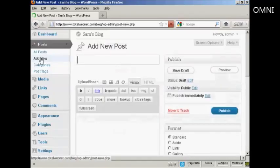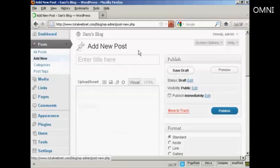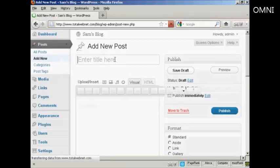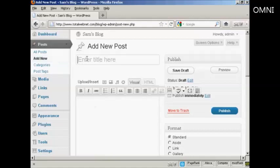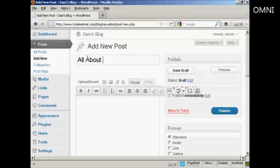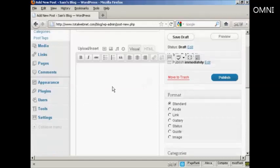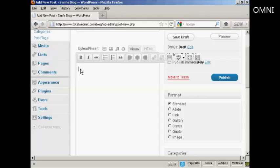And it opens up this page here that says Add a New Post. Let's enter the title here and let's call this All About Sam. And then I can import some information or I can simply just type it in. Let's just type it in here. My name is Sam.